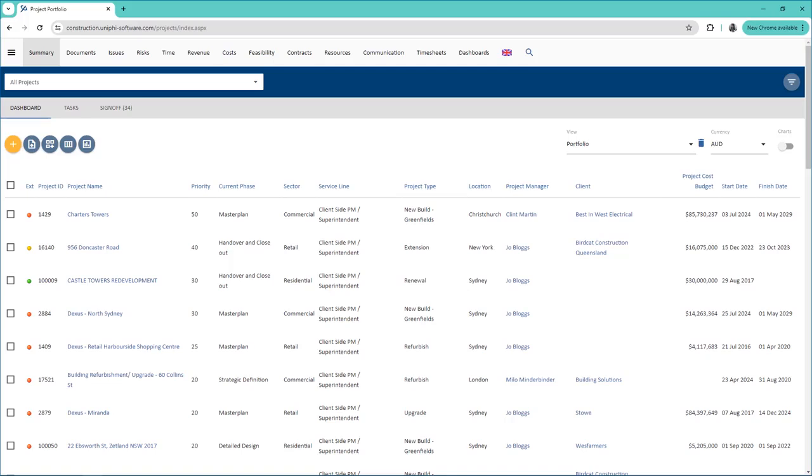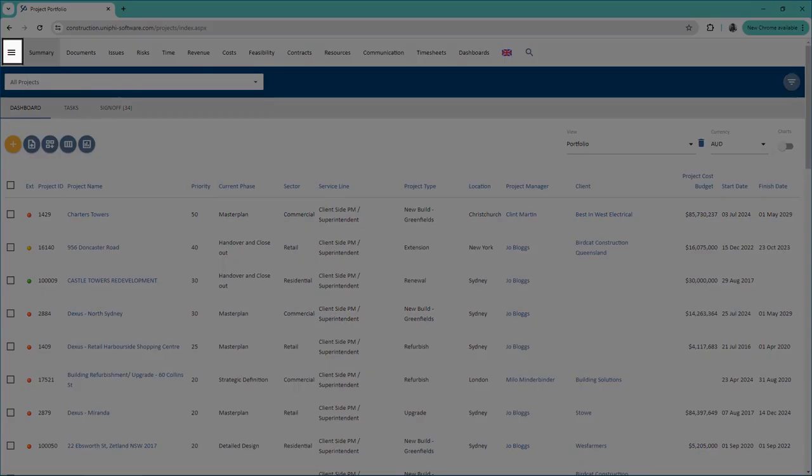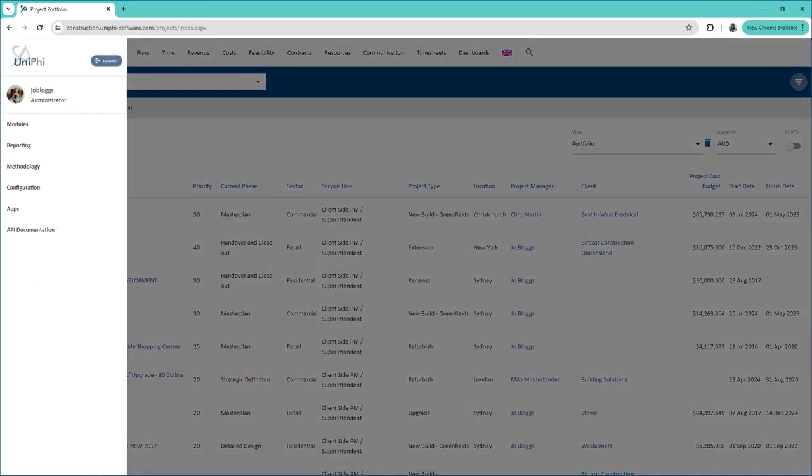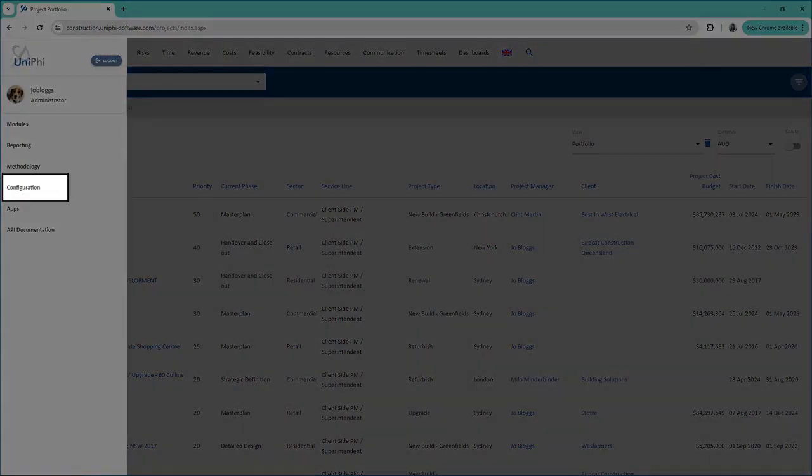This video will show you how to create and use custom lists in Unify. Only users with an administrator license can create and apply these lists. Start by going to the menu, then Configuration, and click on Custom Lists.